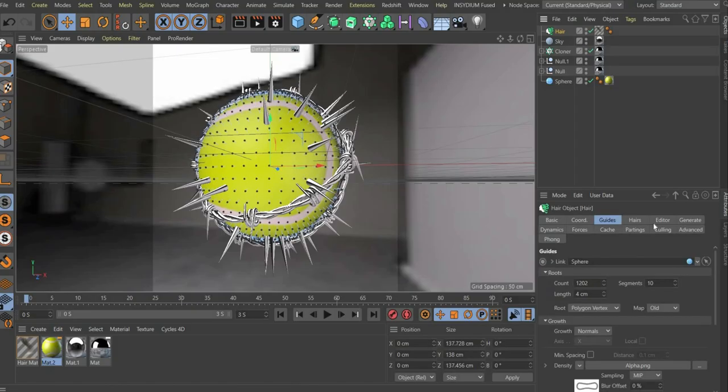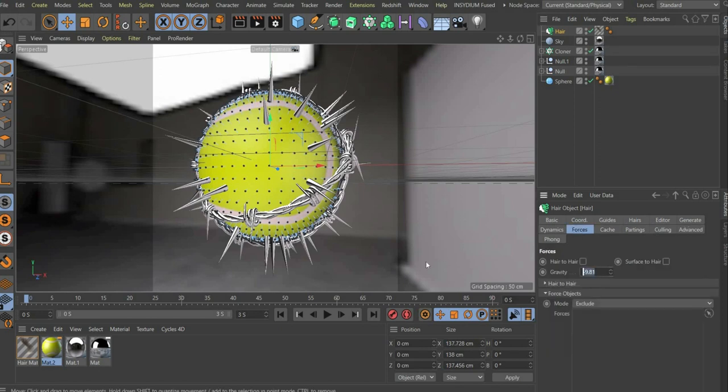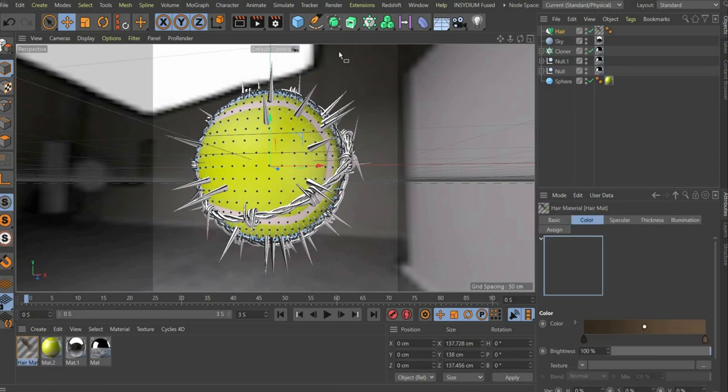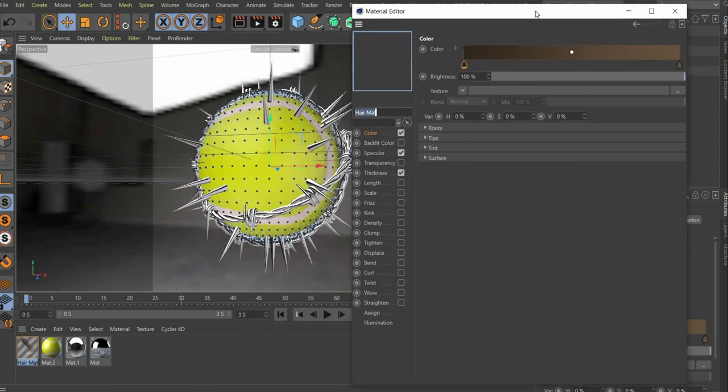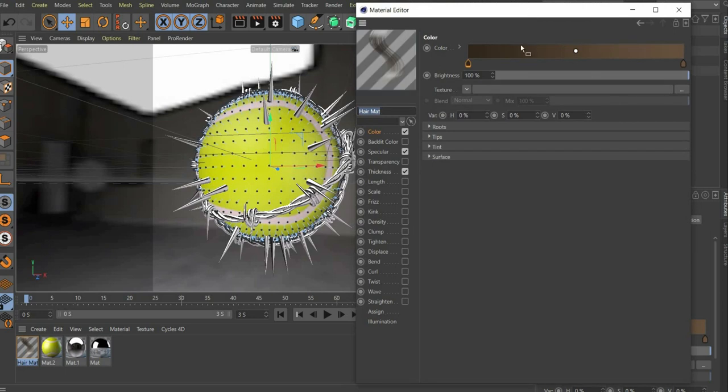Finally, we go to forces and enter 0 for gravity so that the hair is not animated and pulled downwards. Now we create the typical hair structure. For this we go to the material that has been created automatically.